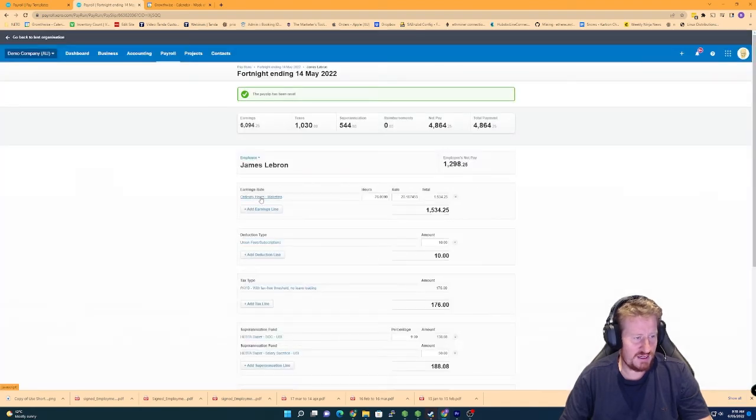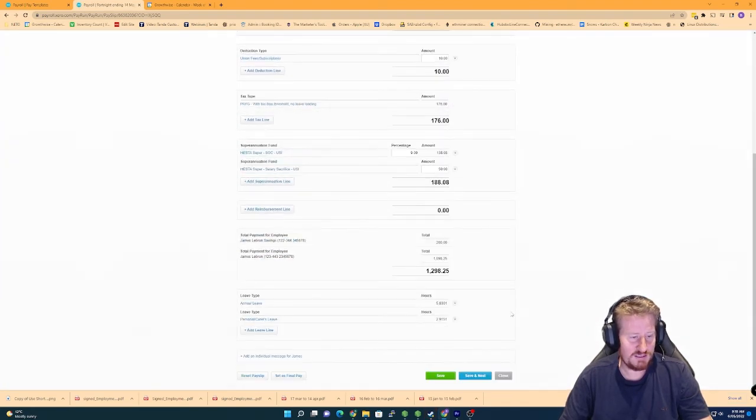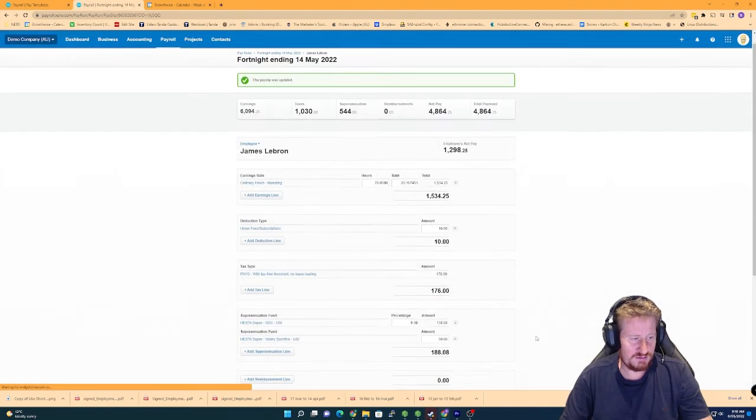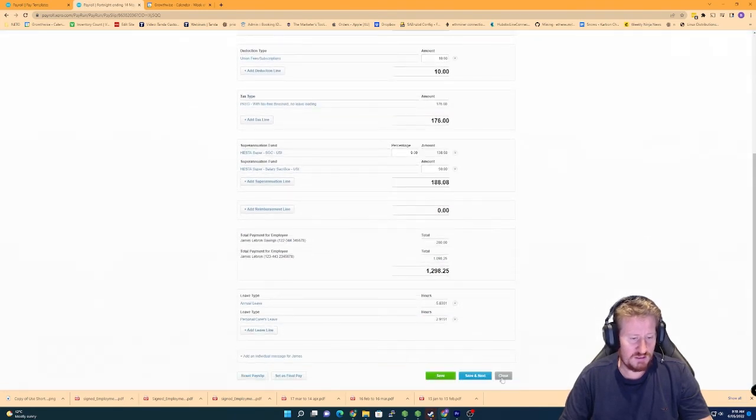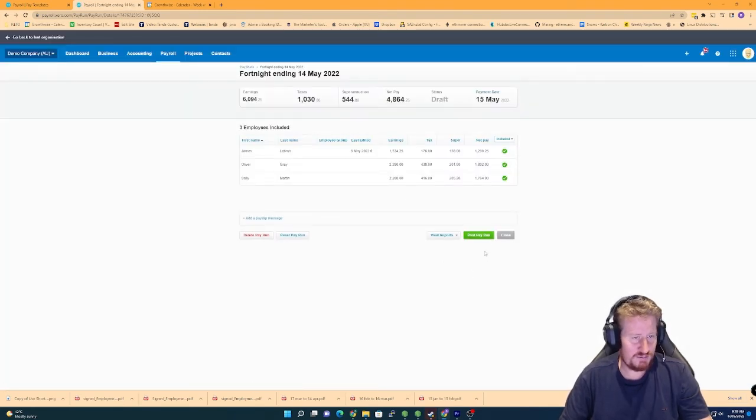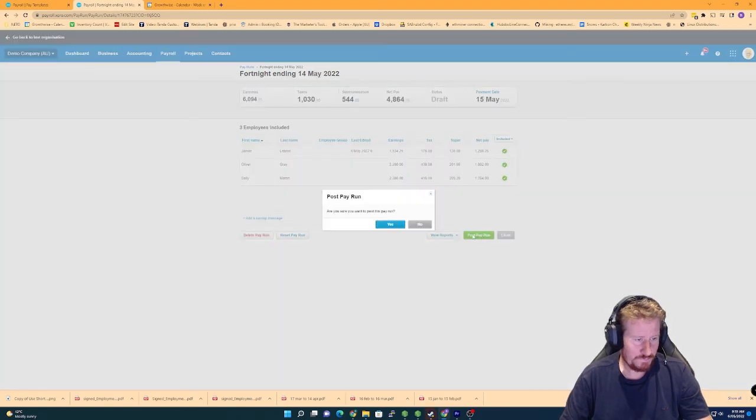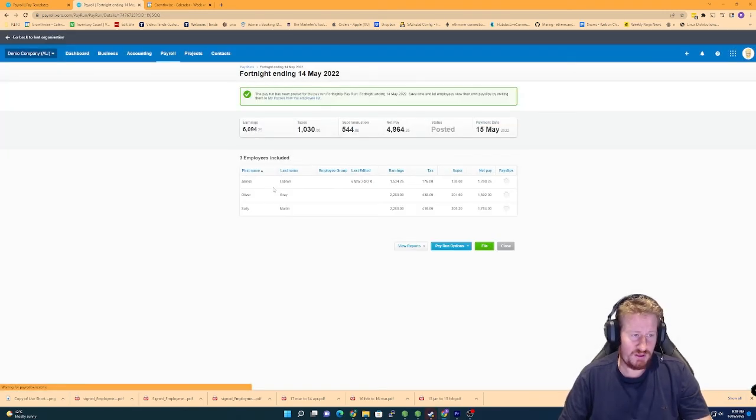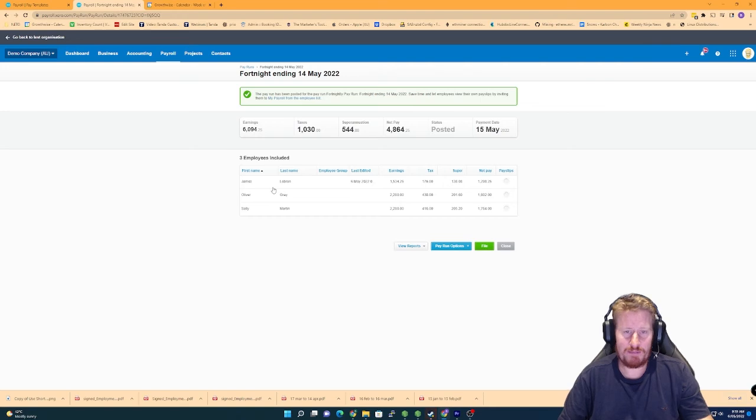I'm going to go to save. The others I haven't had to change, so I'm just going to go to post pay run now. Go to yes. So now that we've posted that pay run, it should be available in the profit and loss because it's been posted.